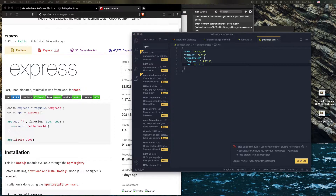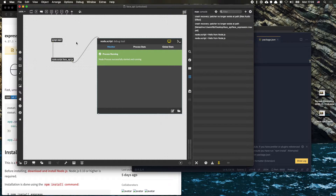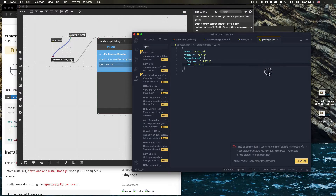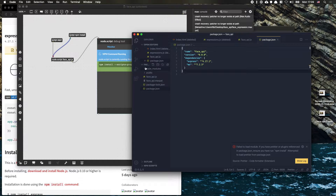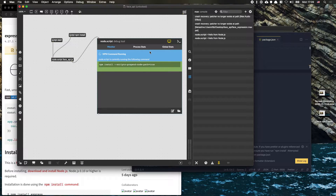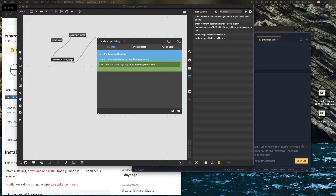Now we actually need to install them. Because we are doing this from Max, the way that works is we're going to add another message block saying 'script npm install' and send that message. What should happen when we click it is that npm install runs, and we should see a node_modules folder and a package-lock file get added — all of the packages we need.